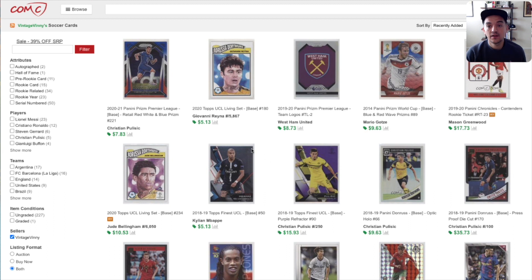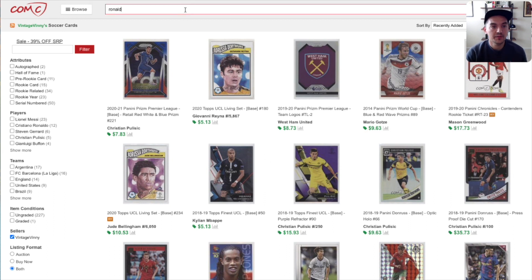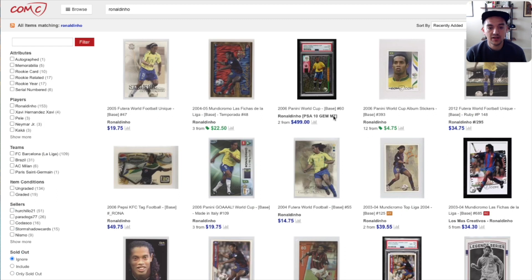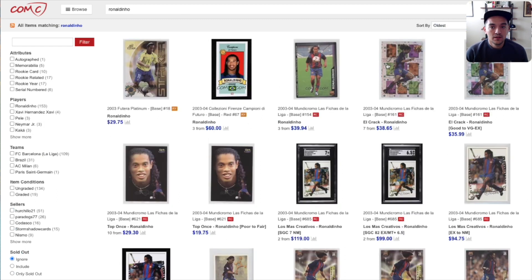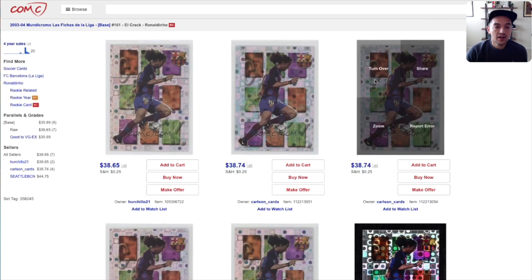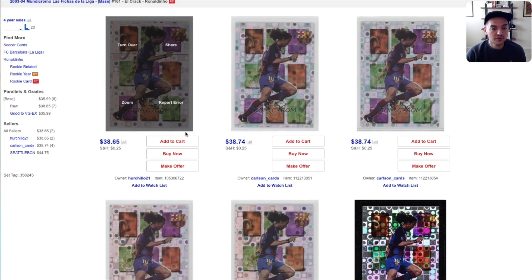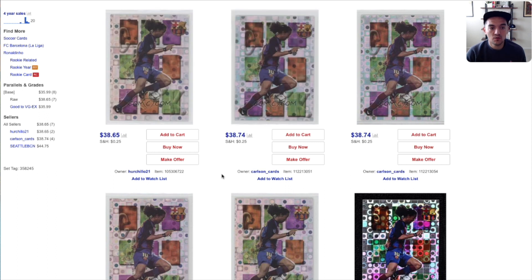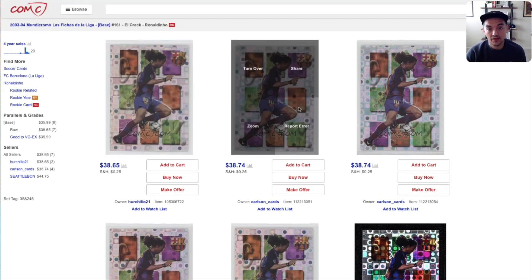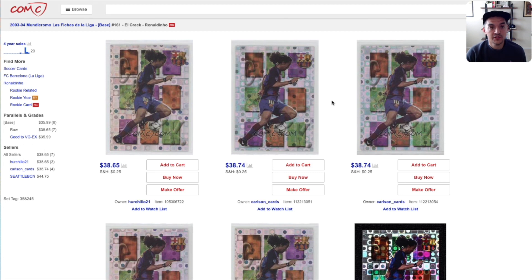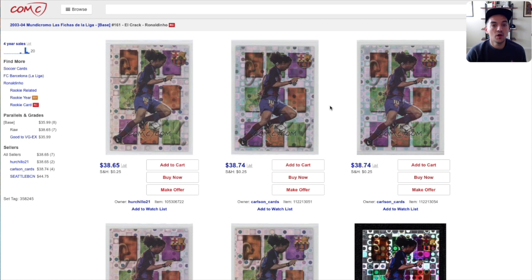That being said, we recently found — let me just go back to Ronaldinho — I recently found the Ronaldinho L'Crack on COMC. I was on this exact same page, looking at these cards, looking at the centering, looking at the corners the best I could, and found one that I thought looked good. I graded it with SGC, it got a 9.5, which is one of two 9.5s ever, and there are no tens. There's currently a pending sale for it on PWCC for over $300. So you definitely can find gems — diamonds in the rough, so to speak — but you do have to do your due diligence and just be patient.